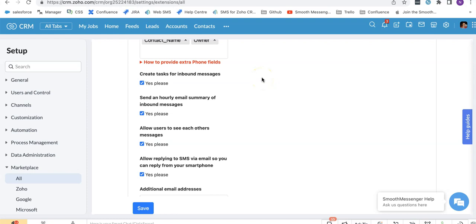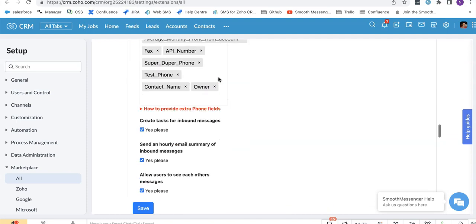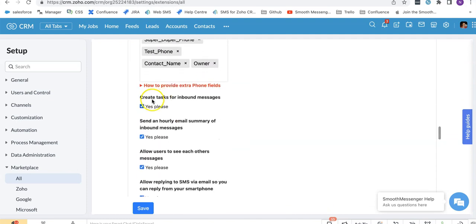Another way you can get notified of inbound messages is to use the task feature under advanced settings. You can tick yes please for create tasks for inbound messages.